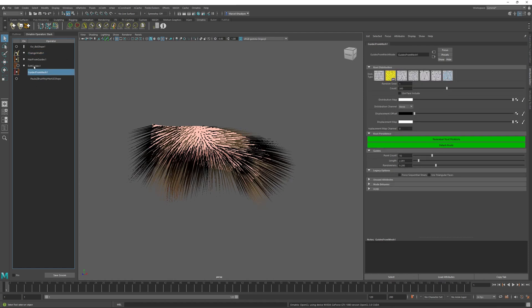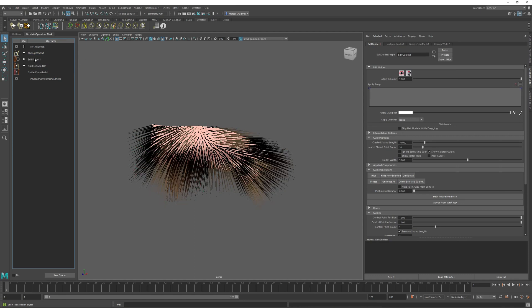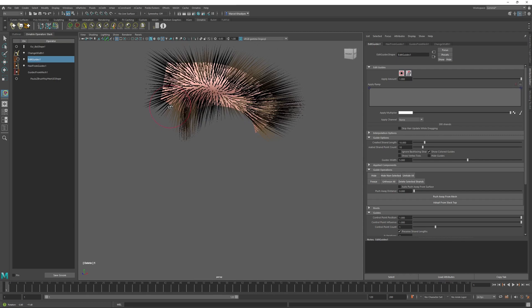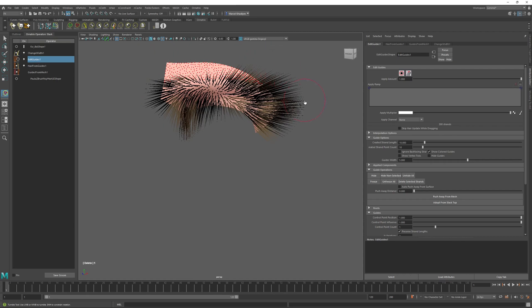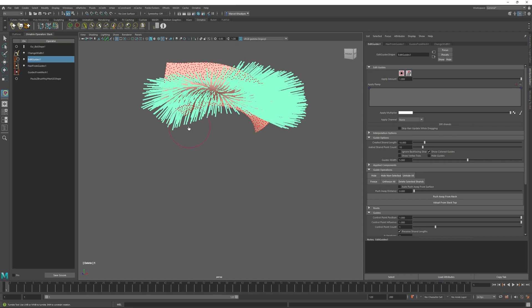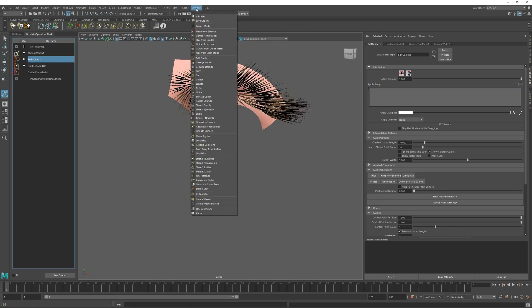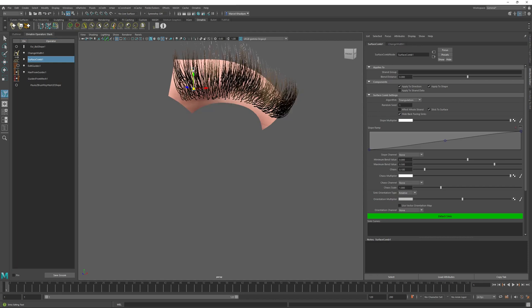I'm going to move the Edit Guides operator on top of my hair from guides, and then I will use the Delete brush to delete any of the hairs that I don't really want. So I'll just leave the hairs where I think the eyebrow should be. And then I will also use the Surface Comb operator to define the direction and the length of my eyebrow.